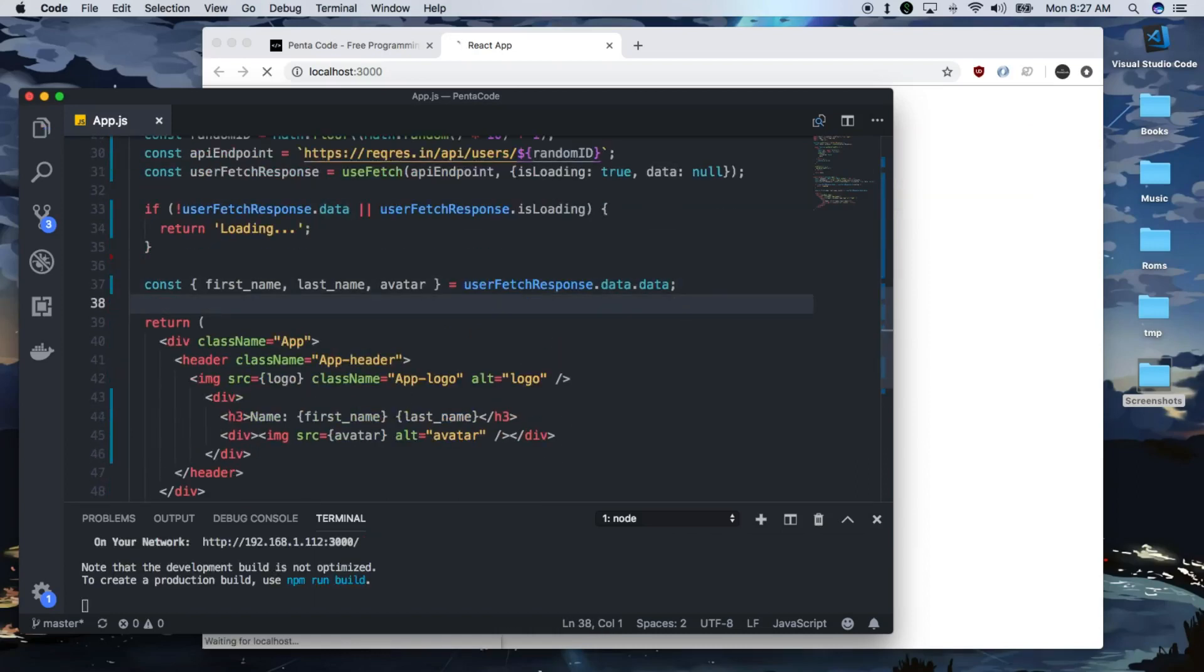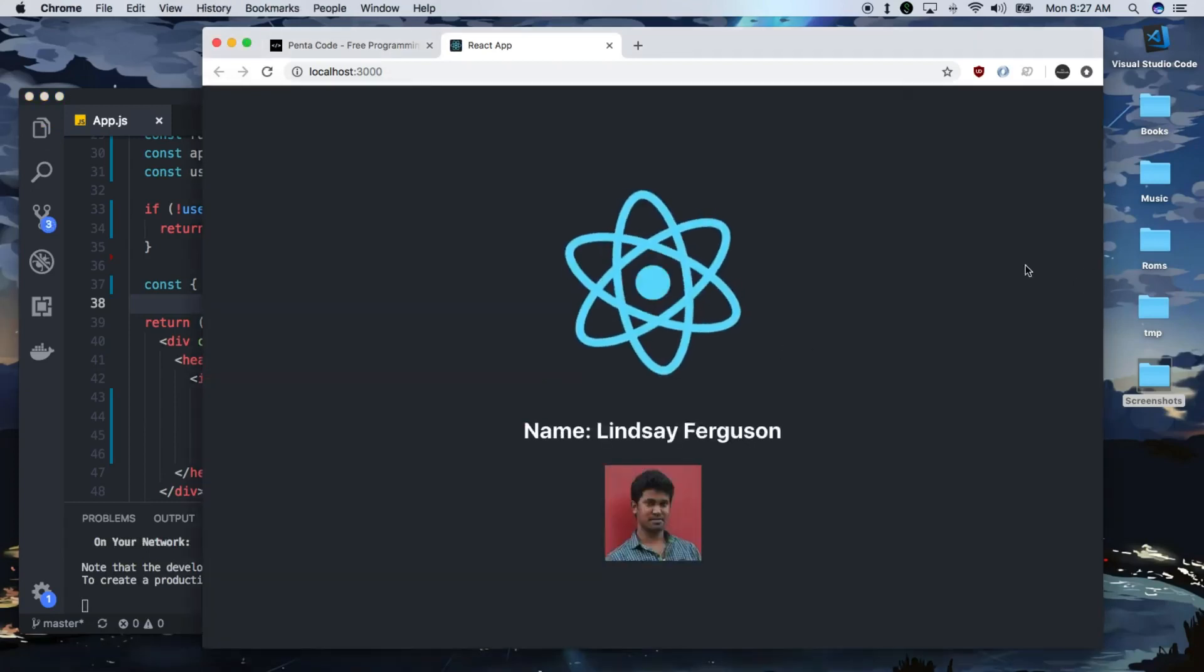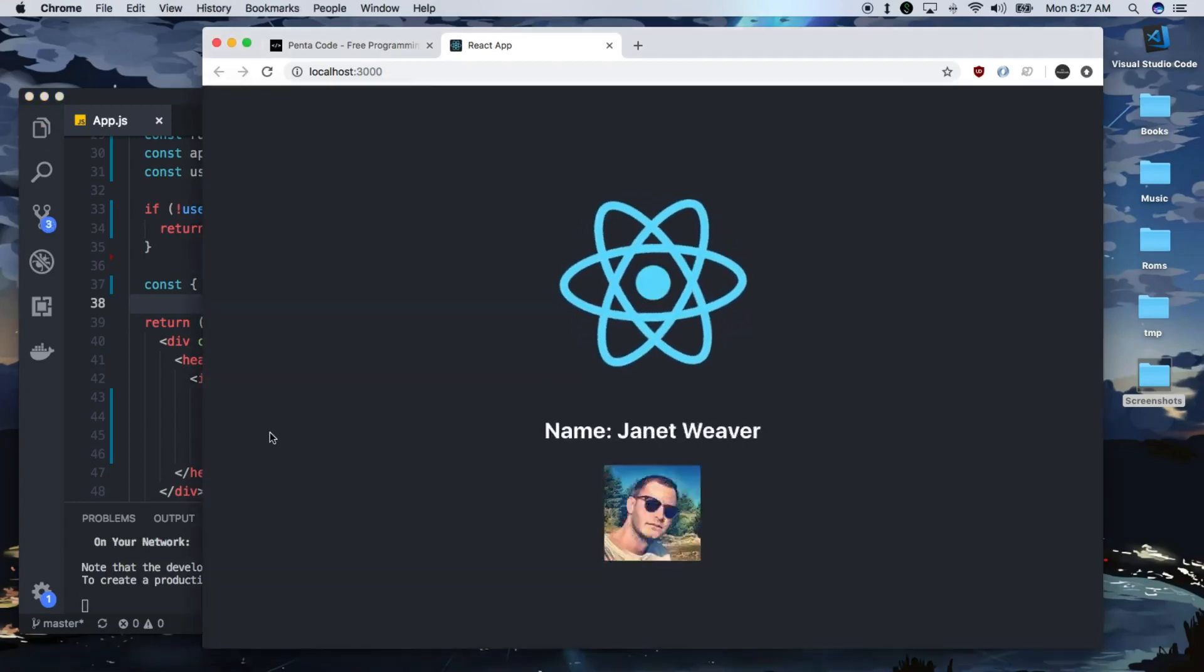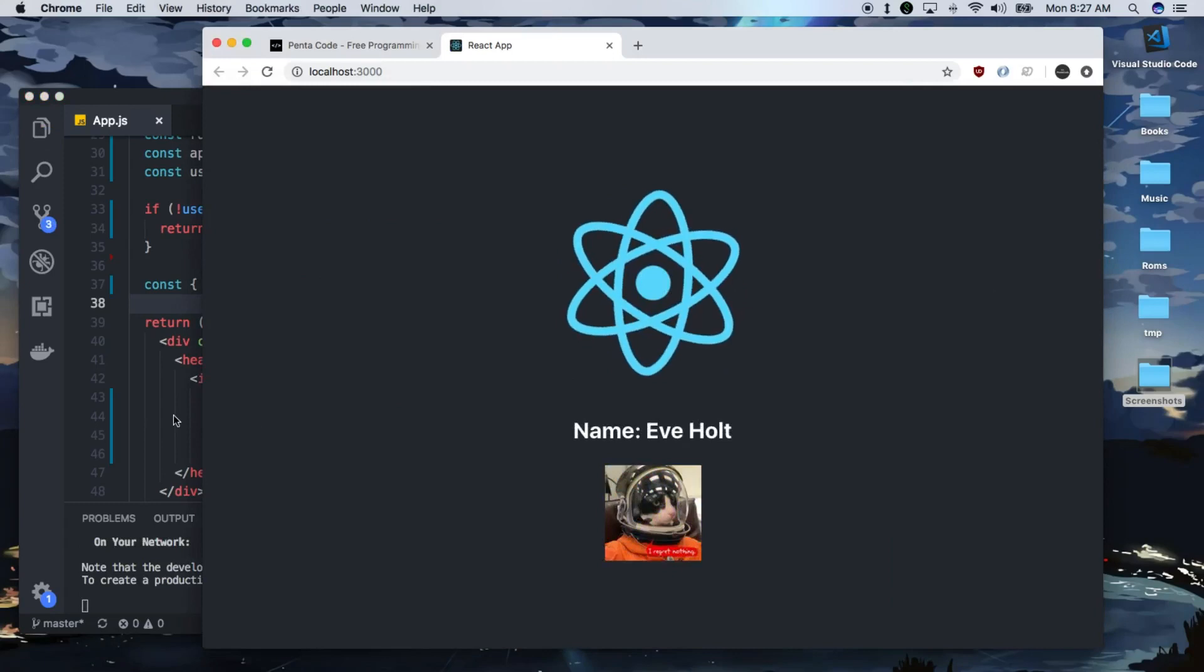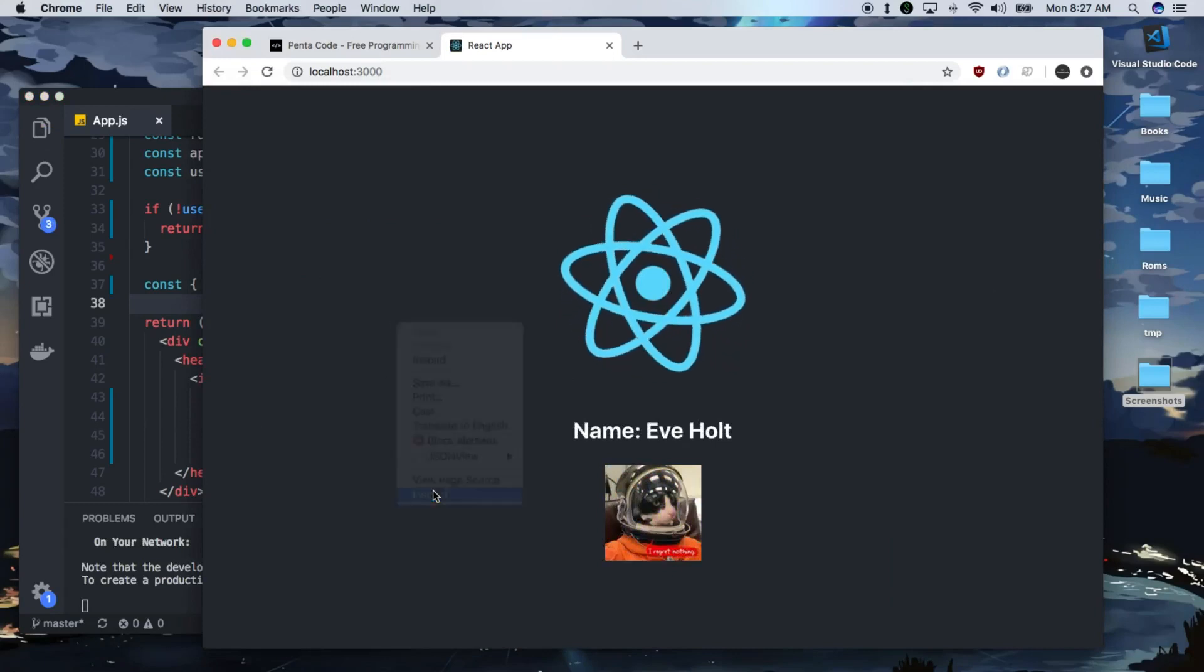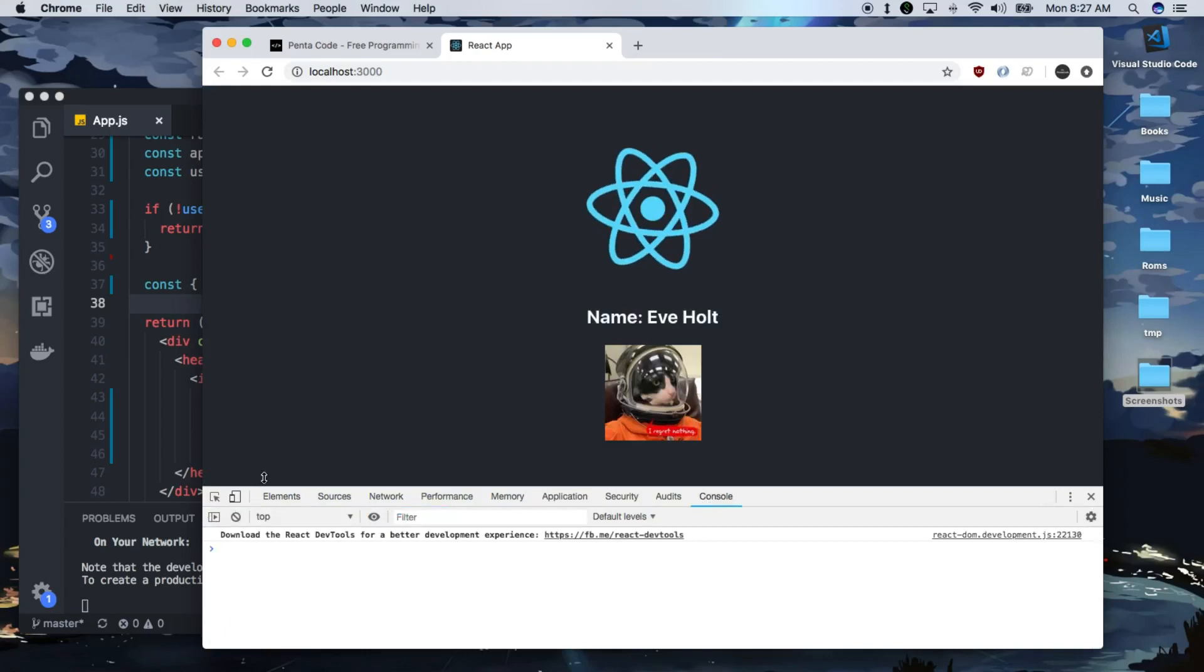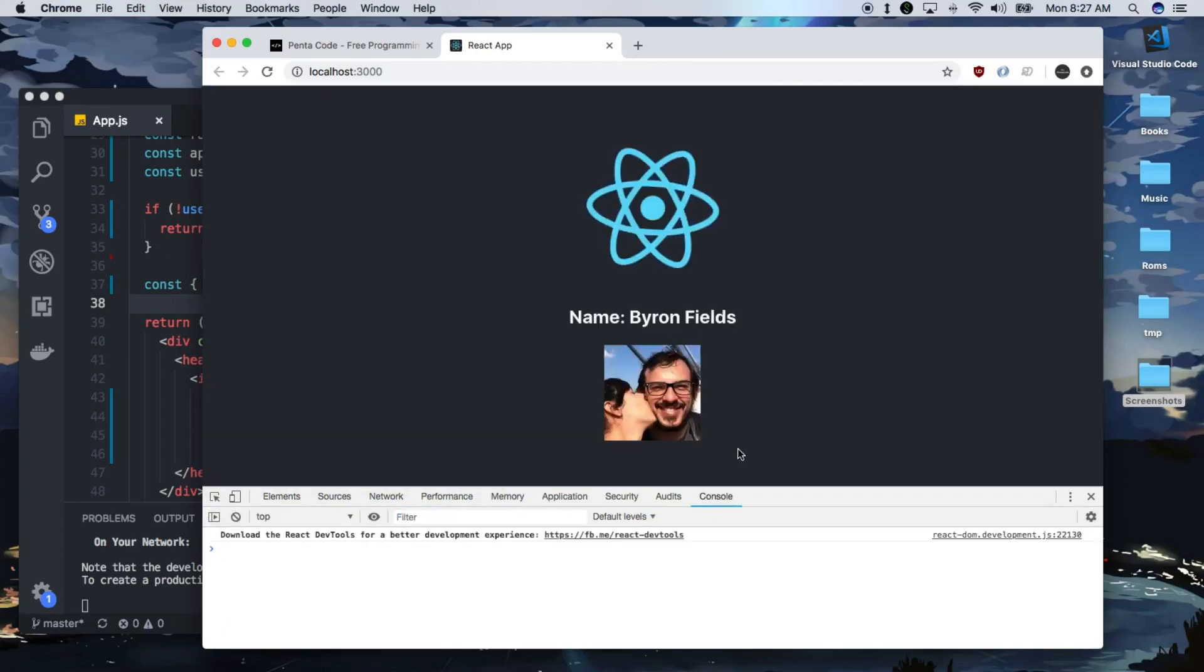So when I press save, and I go to the app, oh, now it's happening, it's rendering like 100 times. So I probably got data limited. Let's see. So let's see what happened.